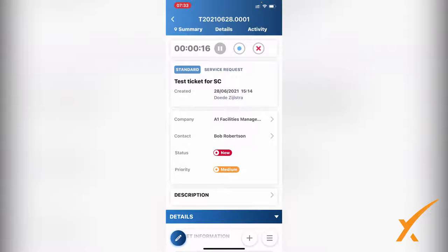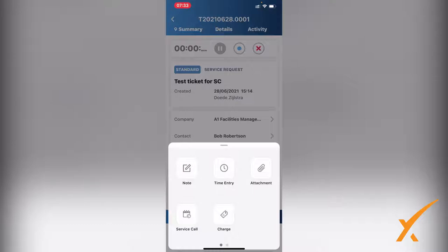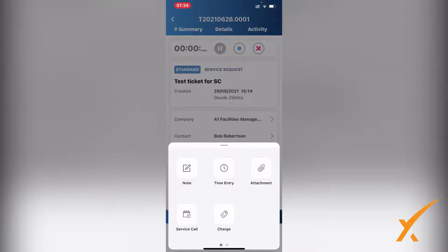If you go to the plus sign, the second button on the bottom, it will open up a separate menu. Here you can add the regular items: a note, a time entry, an attachment, and a service call. I'm not going to go into detail - that has been explained in the ticket section.